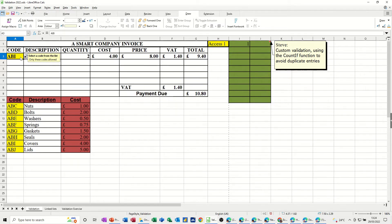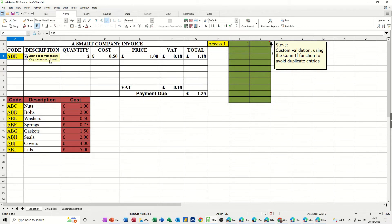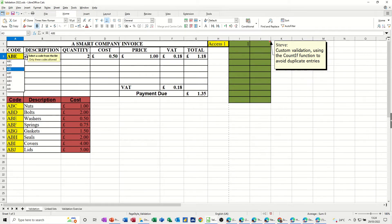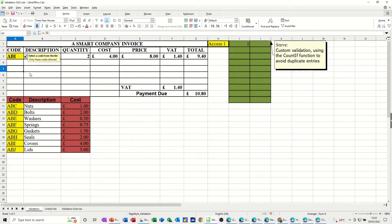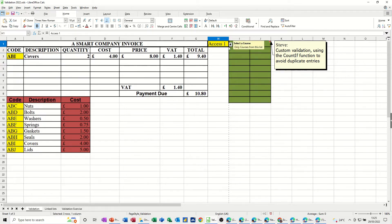When I select a code there is a VLOOKUP going on behind this - whatever I select it's then doing the formula for that, picking up the prices. If I type something that's not in there it comes up with an error message - 'naughty, can't you read' for example. You have to select something that's in this list otherwise it's not valid.